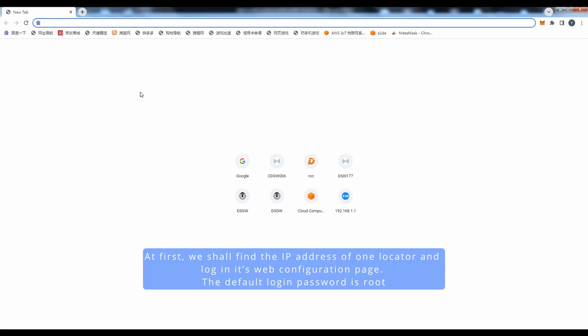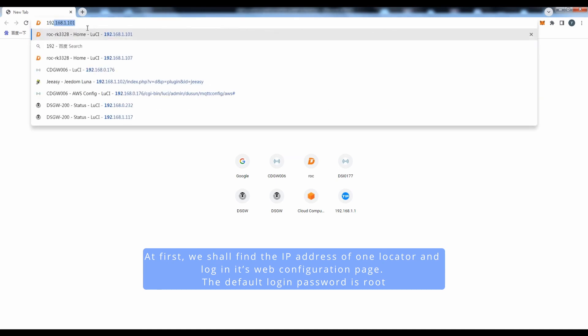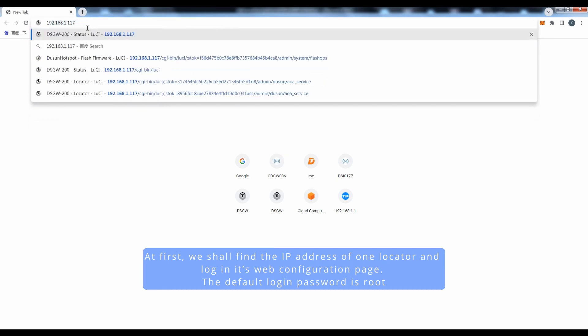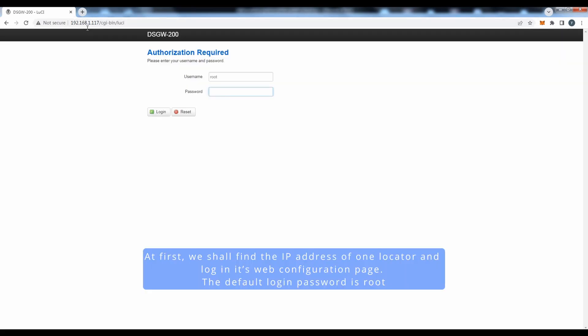At first, we shall find the IP address of one locator and log in its web configuration page. The default login password is root.